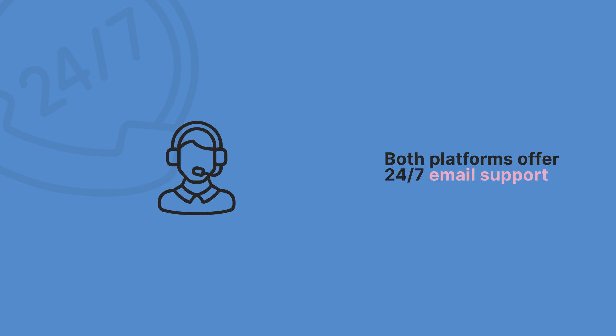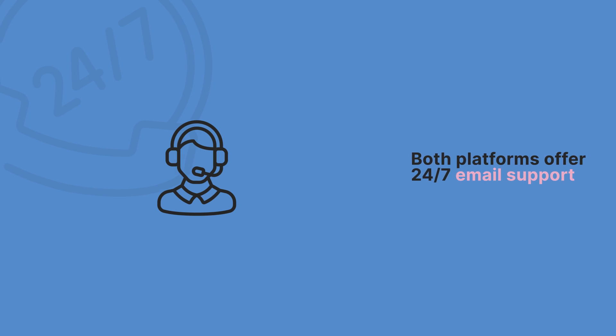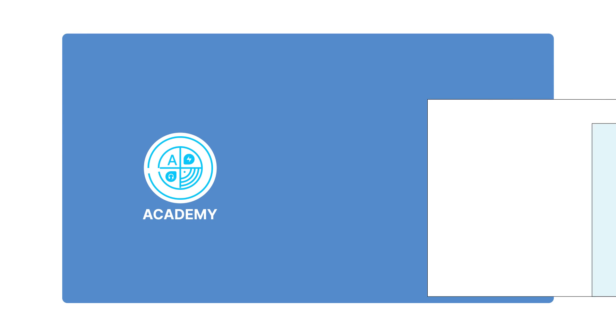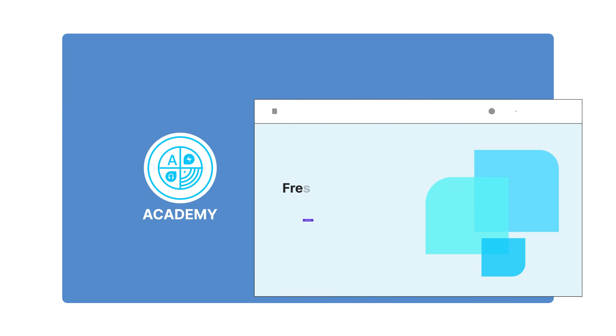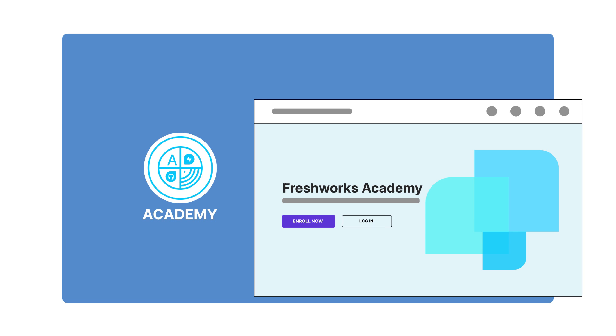Both platforms provide 24/7 email support, with more options available as you scale. And with FreshWorks Academy, your team can access training to maximize the platform's potential.